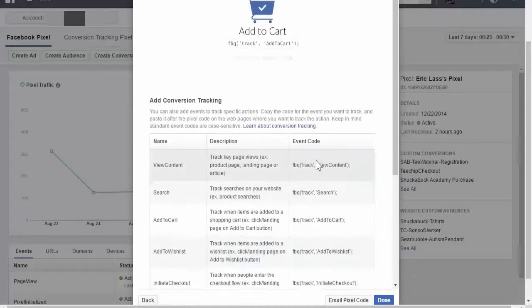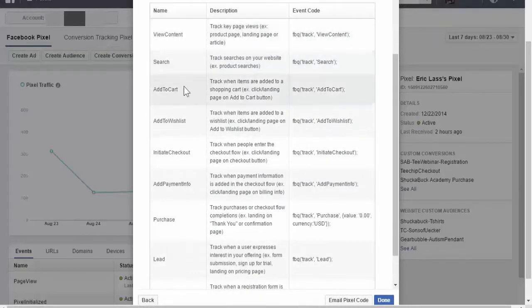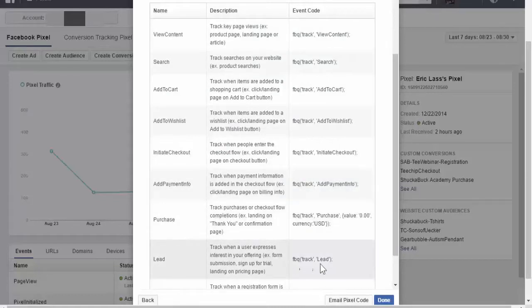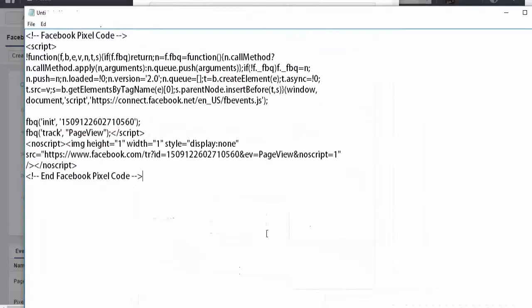There's a lot of standard events like view content, add to cart, initiate checkout, lead, purchase. What I want to do here is take this little piece of code and I'm going to copy that. Then I'm going to paste it right below where it says fbq track page view.